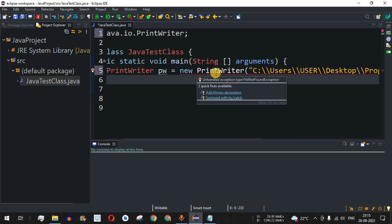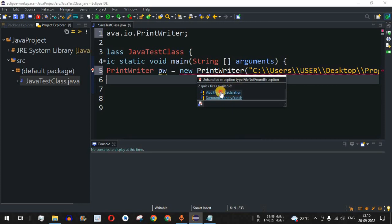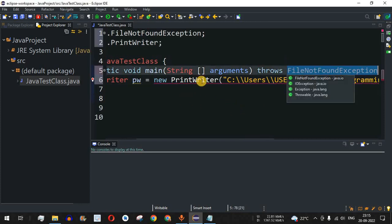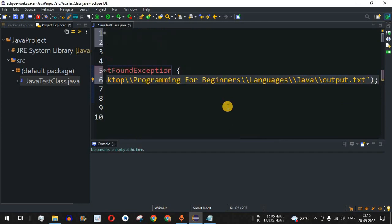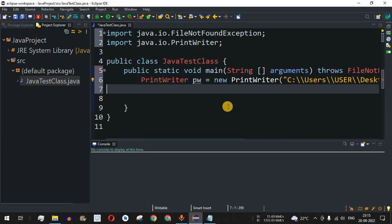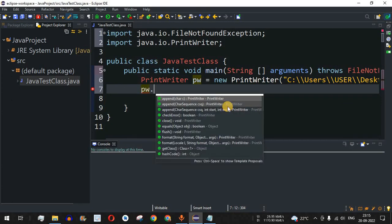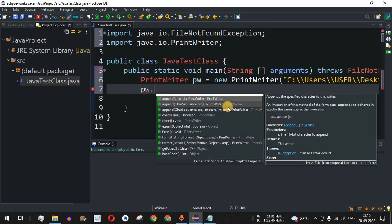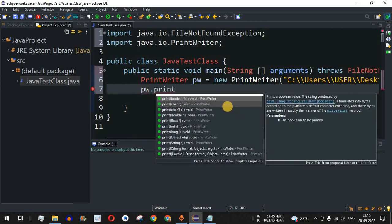As you can see, we are getting a red underline because we need to handle the unhandled exception, so I'll select the first option — add throws declaration. Now, let's say I want to add one line to the output.txt file, so I'll use the object pw, followed by dot, and then the print() method.